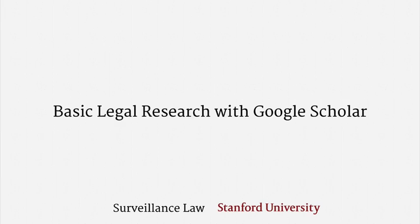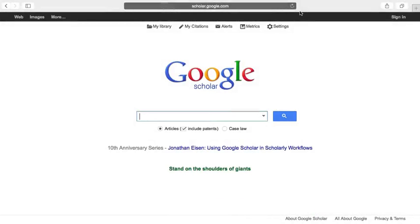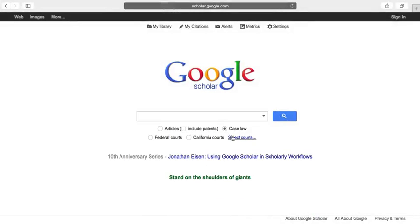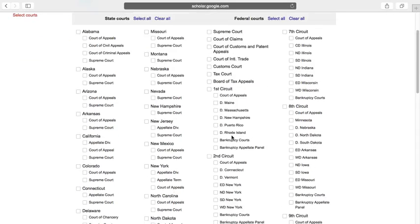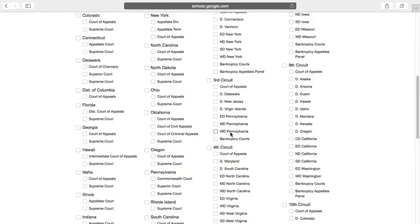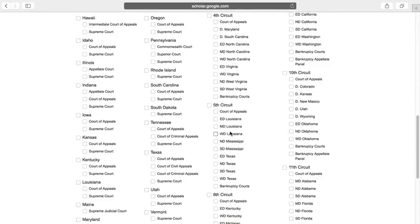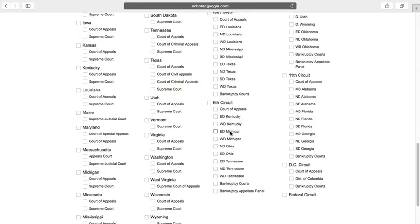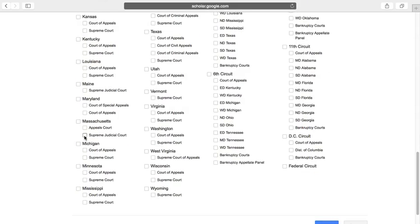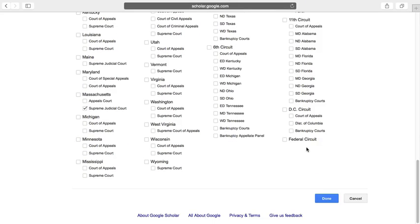Let me give two quick walkthroughs of how I might find a particular case. Let's suppose I've heard that the Highest Court of Massachusetts has handed down an opinion on compelled decryption, and I want to read that opinion. I'll start by navigating to Massachusetts and selecting the Supreme Judicial Court, which is the state's highest court.